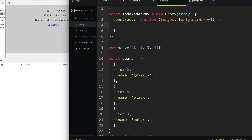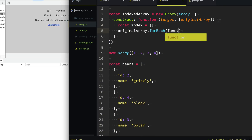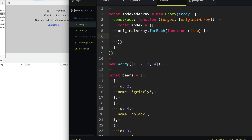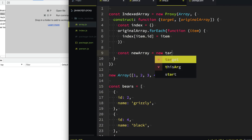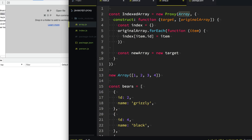With that original array, we want to go ahead and index it first, looping through any existing values to create our index. So we'll say const index as a hash, then forEach through the original array and index each item by item.ID. Now that we have an index of the original array, we can go ahead and create our new array to return. We'll say new target — which is just the Array type — and we pass it the original array parameter.